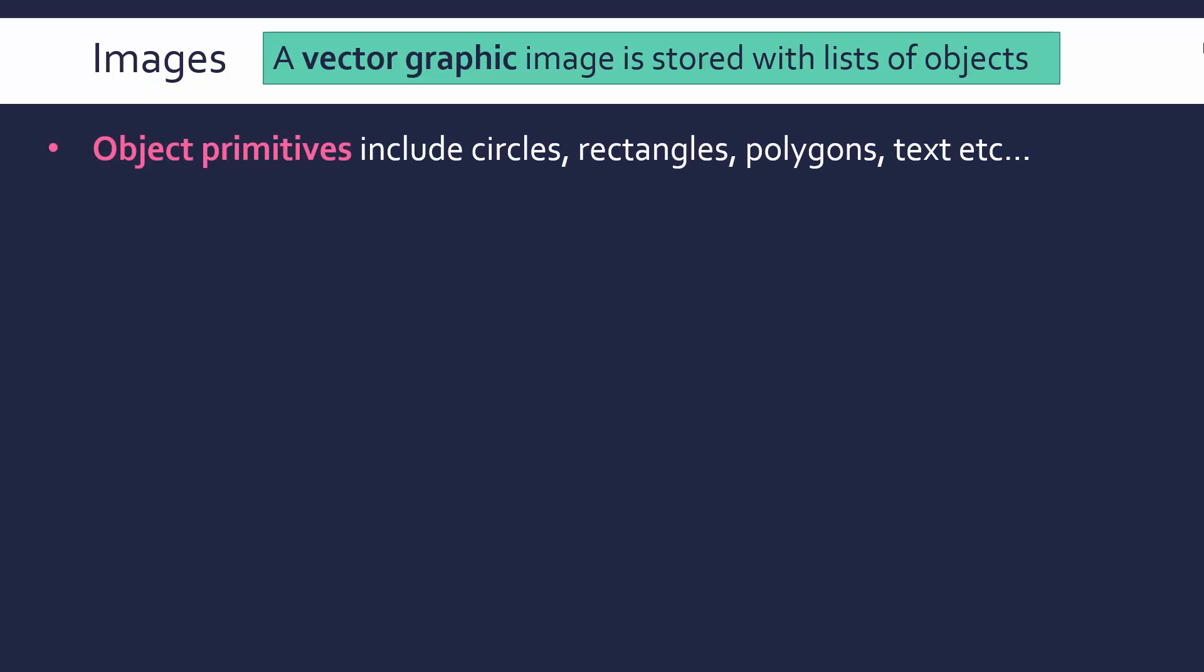There are what we call primitives, our fundamental units, which in vectors are different shapes. Things like circles, rectangles, polygons, text, etc. All our fundamental shapes consist of our object primitives in our image format. These are our fundamental units, in other words.